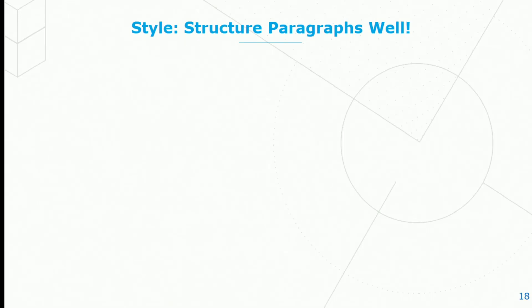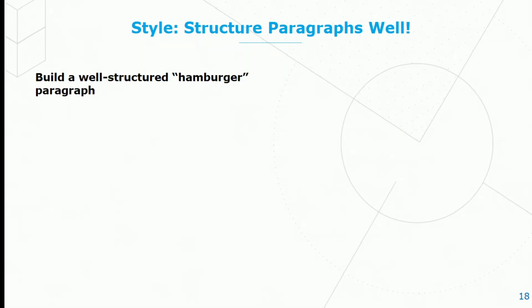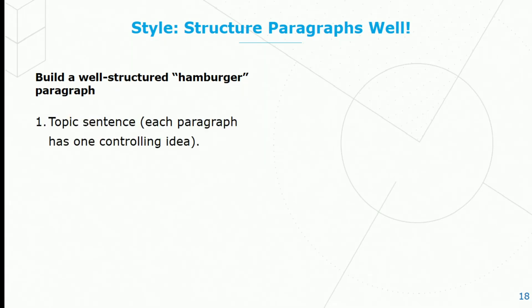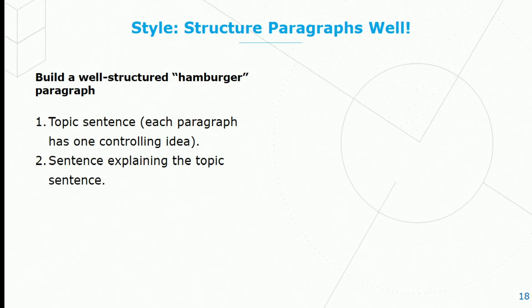Last but not least, when we think of style and statements of purpose, it's important to structure paragraphs well. To build a well-structured, sometimes what we call hamburger paragraph, always begin with the topic sentence. It's the controlling idea of the paragraph, and each paragraph has one. It signals to the reader what they're going to be reading in this particular paragraph. You might need to have an explaining sentence or an explanatory sentence to help the reader understand the topic sentence if you don't think it's clear enough.